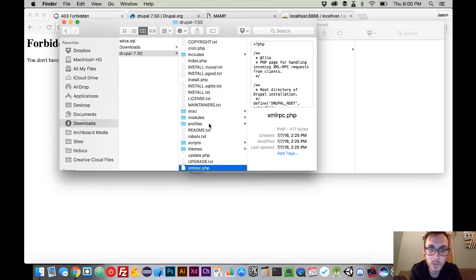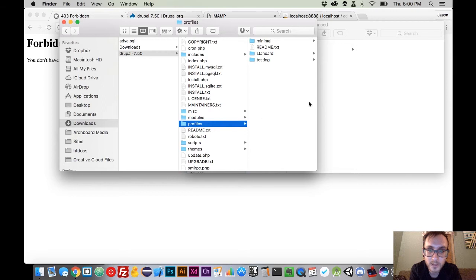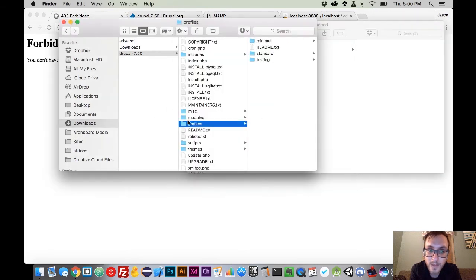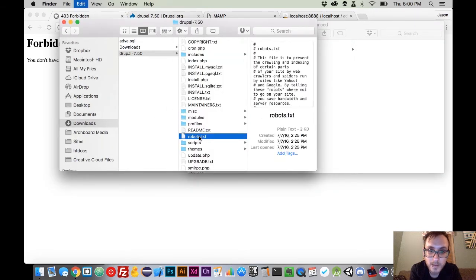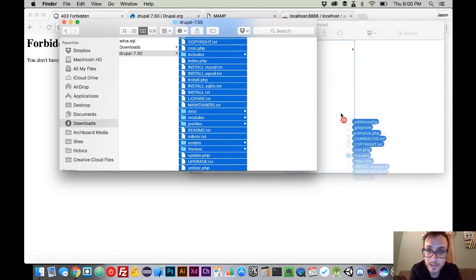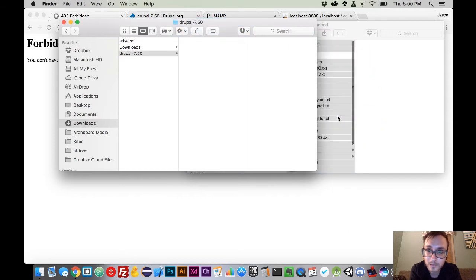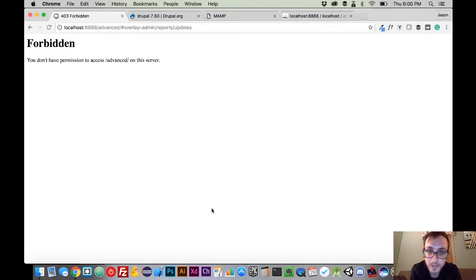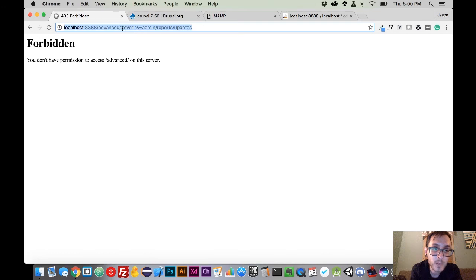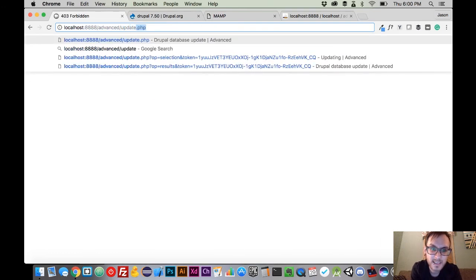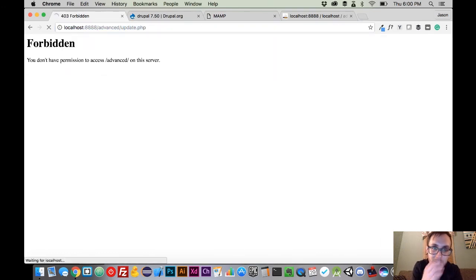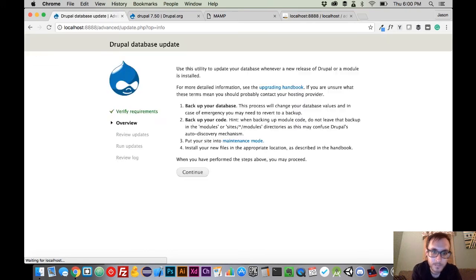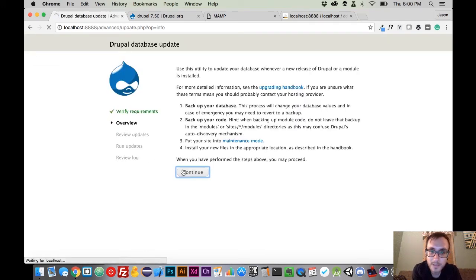So what we're going to do is we are now going to replace all of that with these recently downloaded files. So there we go. And then again, we are going to navigate to update.php.